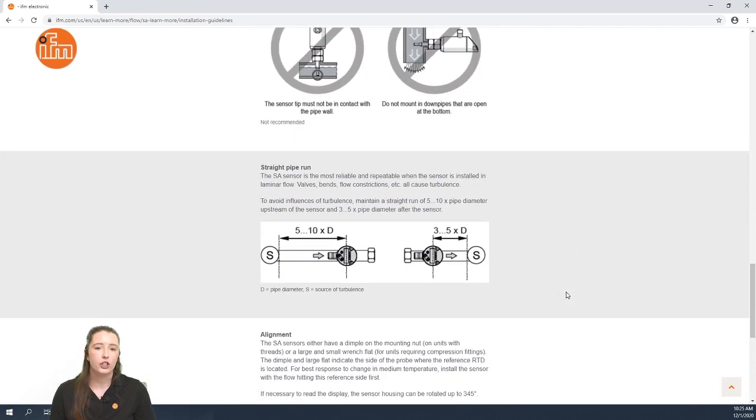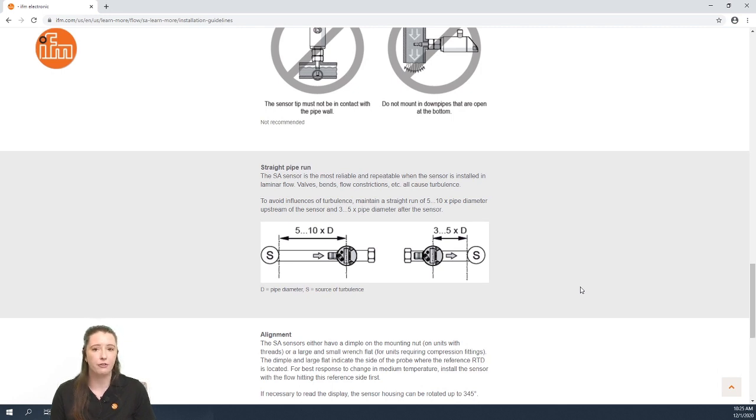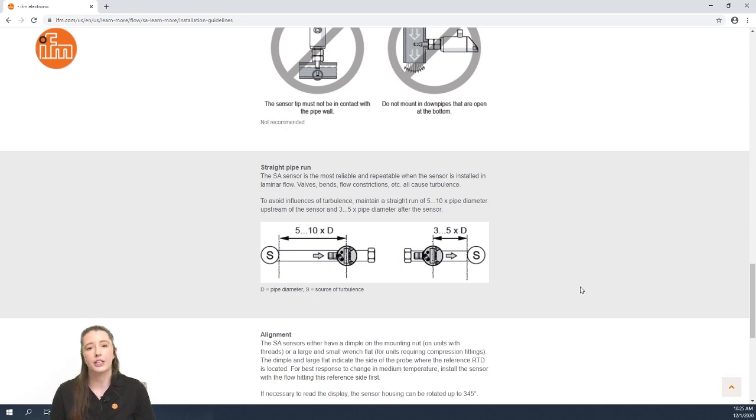Here we have the straight pipe run requirements. These sensors require five to ten times the pipe diameter of straight run in front of the sensor and three to five times the pipe diameter after the sensor to guarantee no turbulence in the flow.